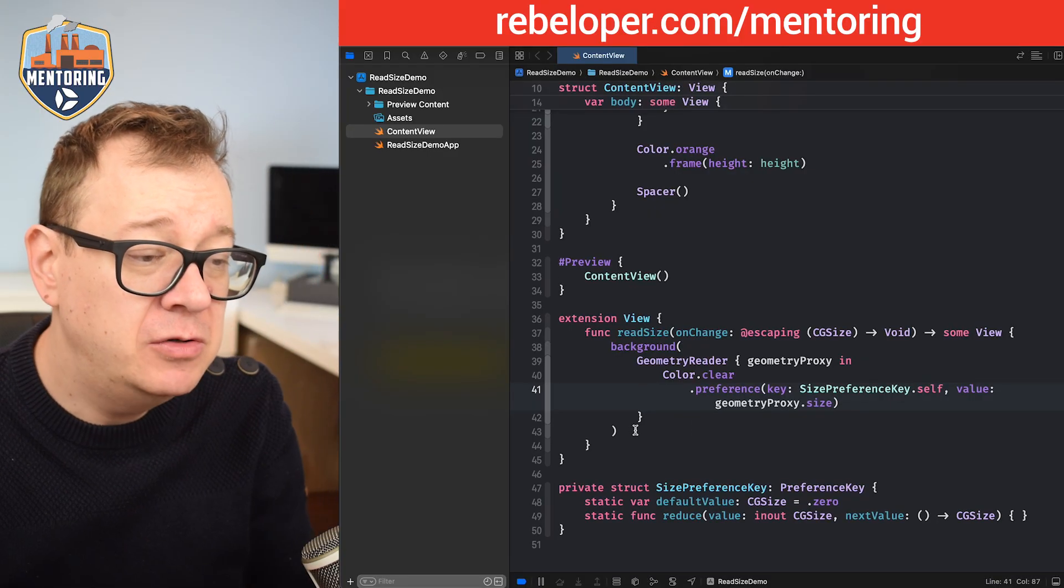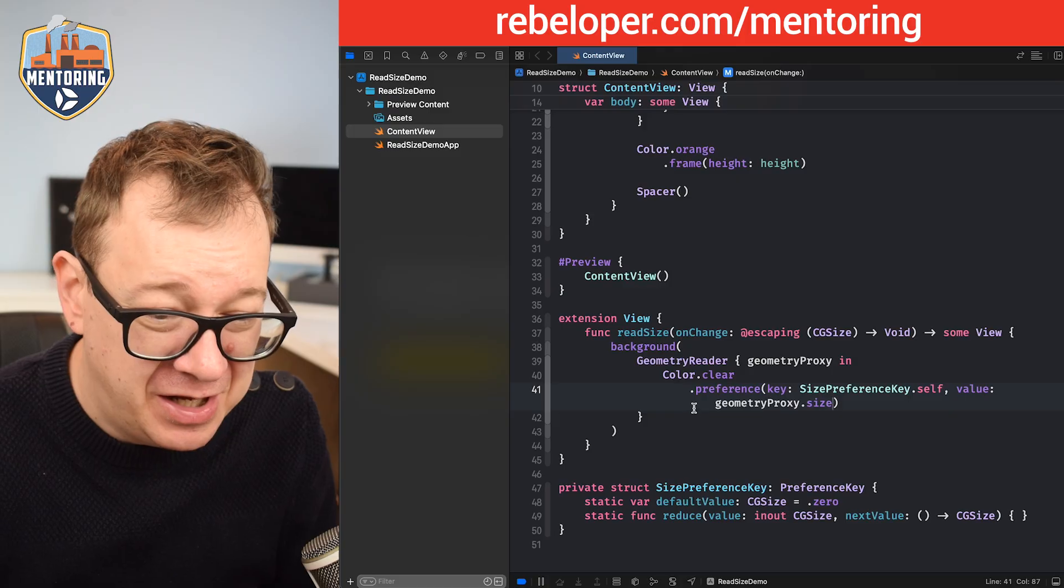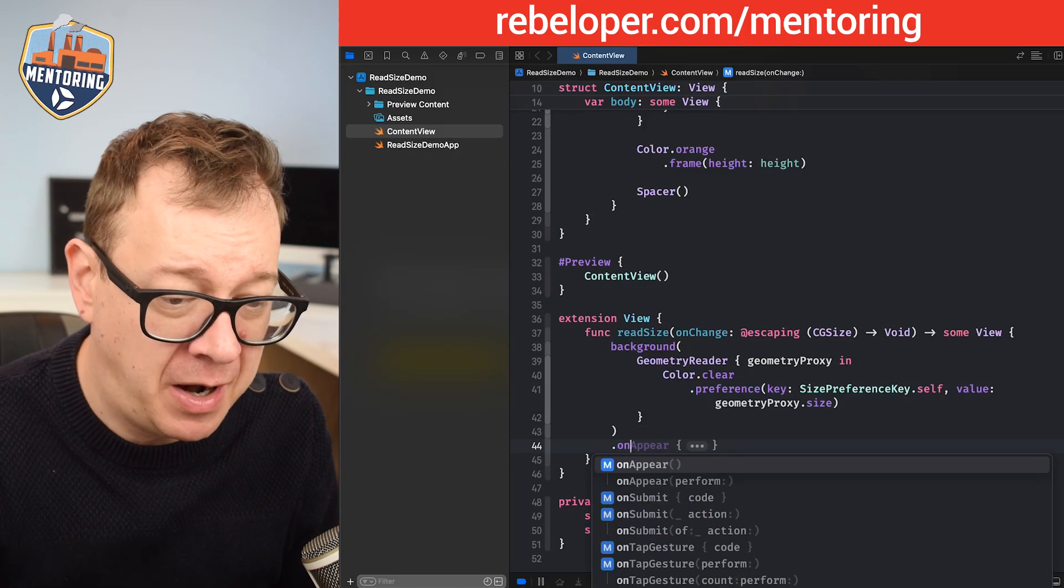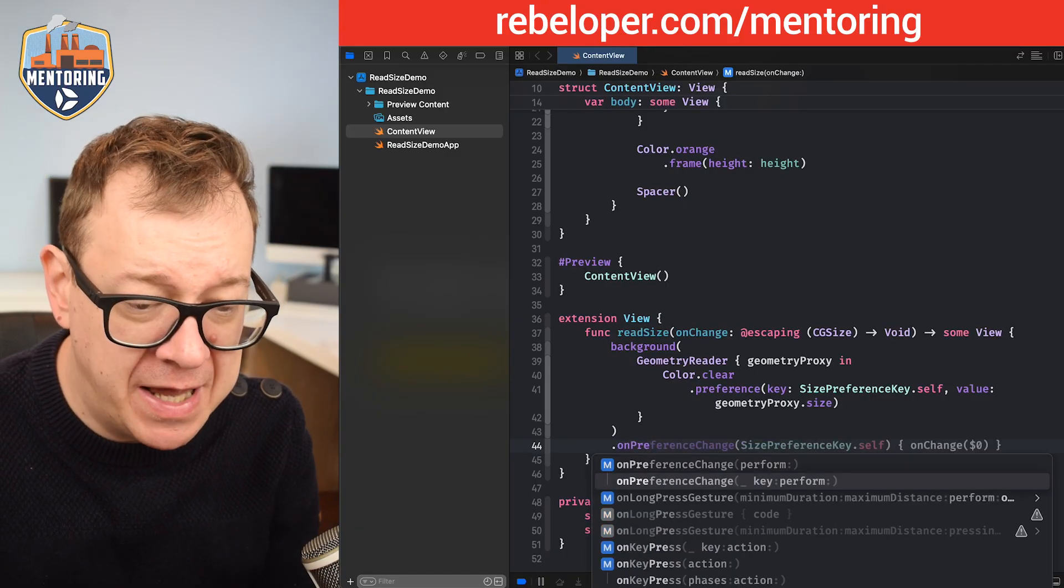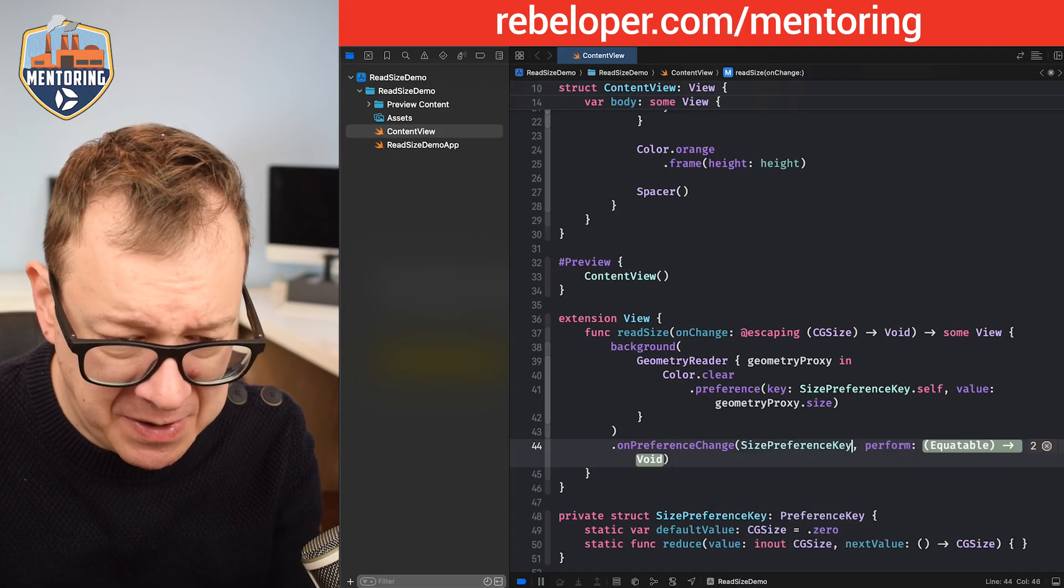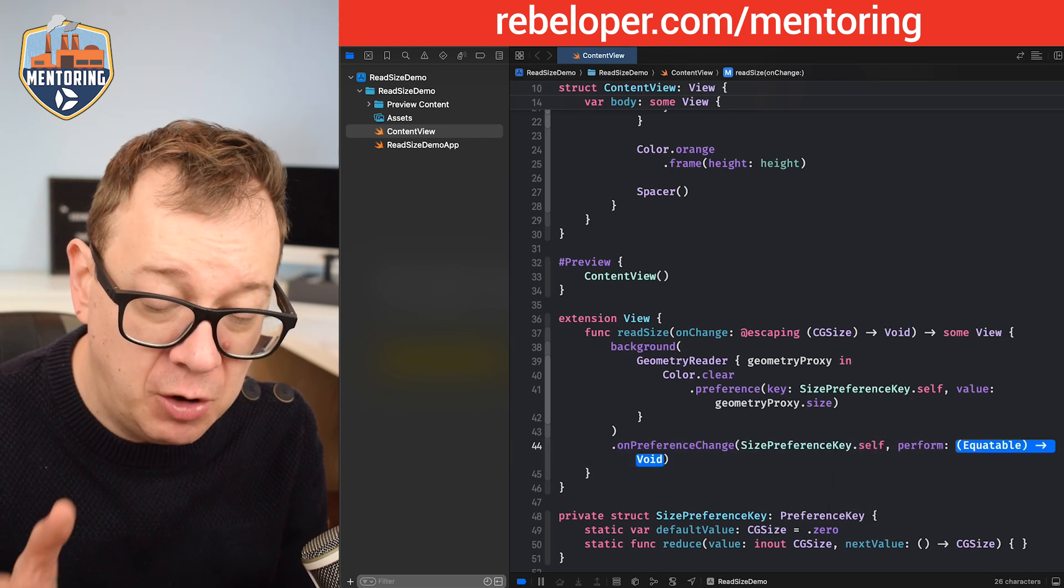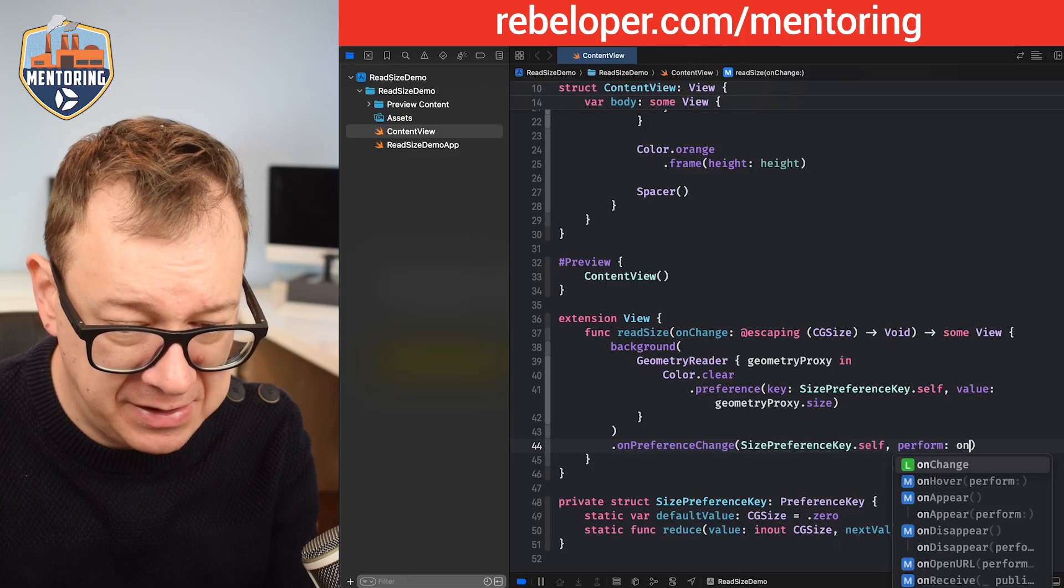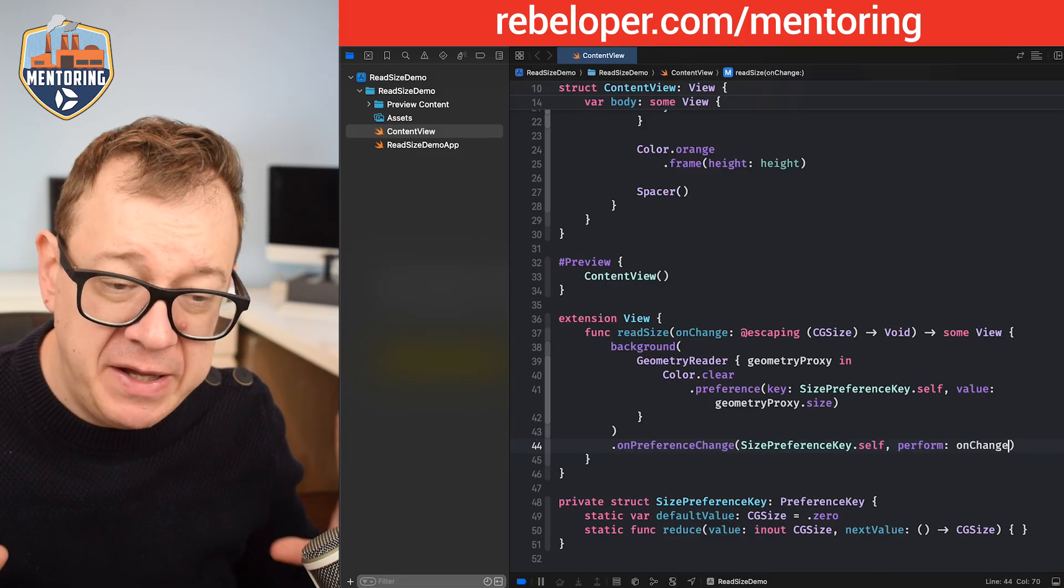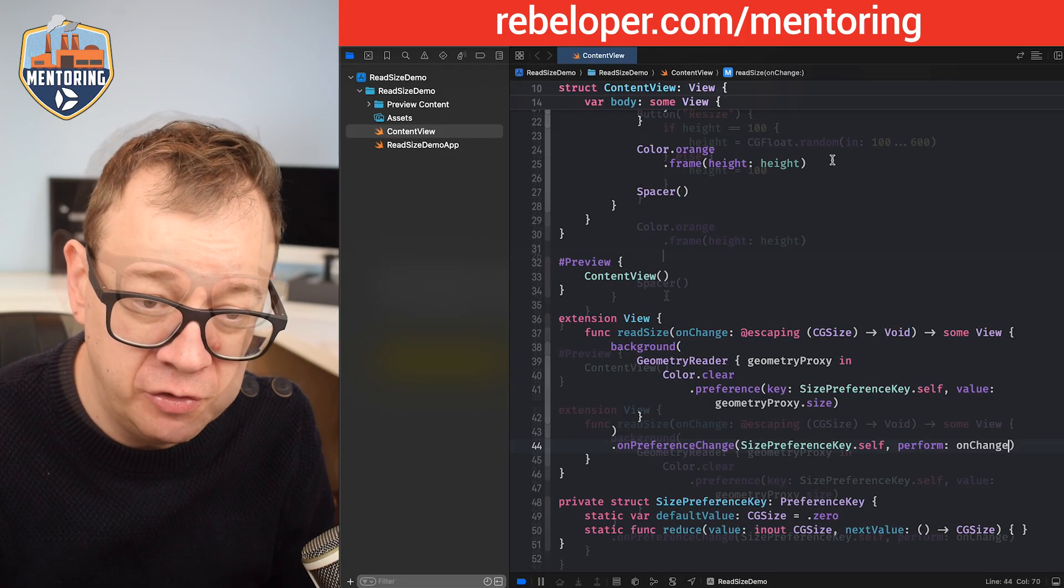Now how do we trigger this on preference change? Well, with the onPreferenceChange view modifier, it's going to be added after our background. OnPreferenceChange, and we are going to select the one with the key and perform. The key will be our sizePreferenceKey.self. Then what are we going to perform? Well, the onChange—as you can see, it requires Equatable, CGSize is that. We are going to just type in there onChange and it's as simple as that. We have our readSize view modifier which will read the size of the view that it is put onto.